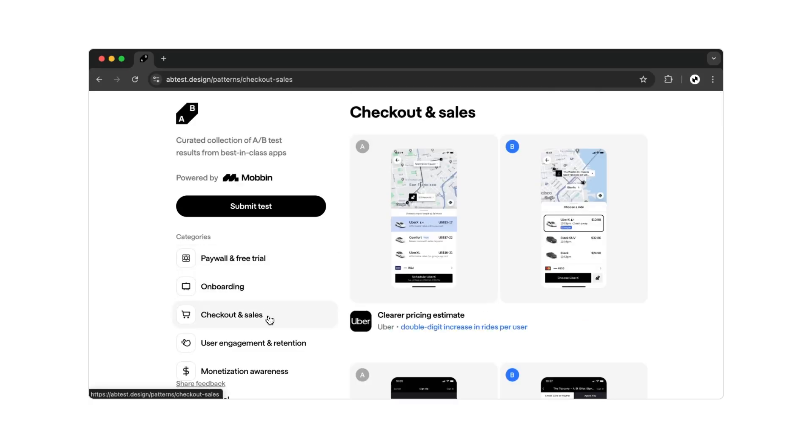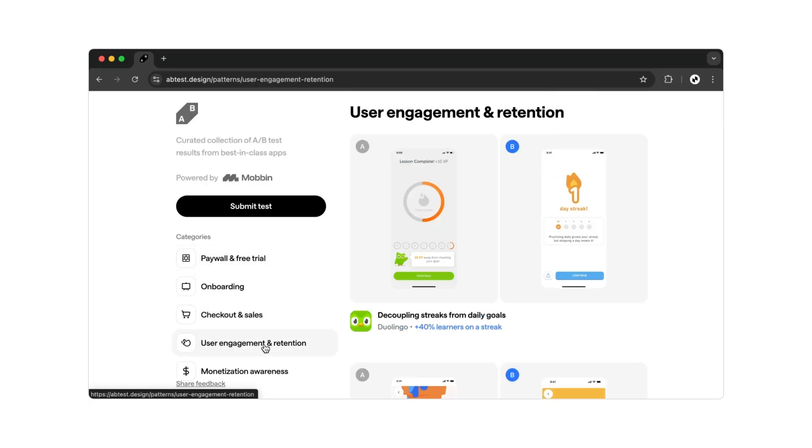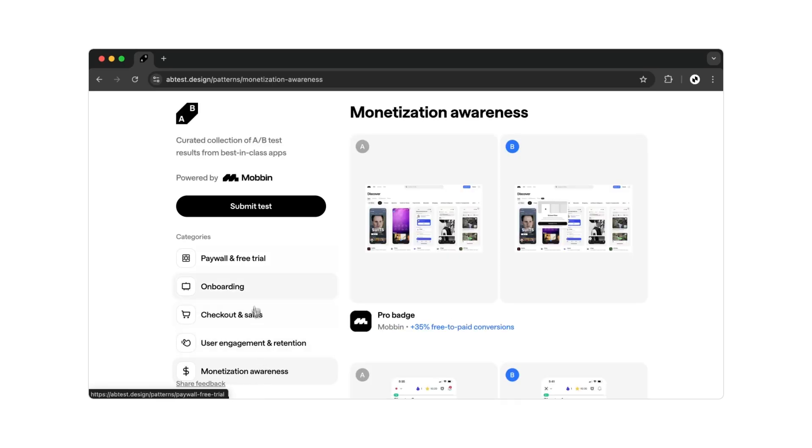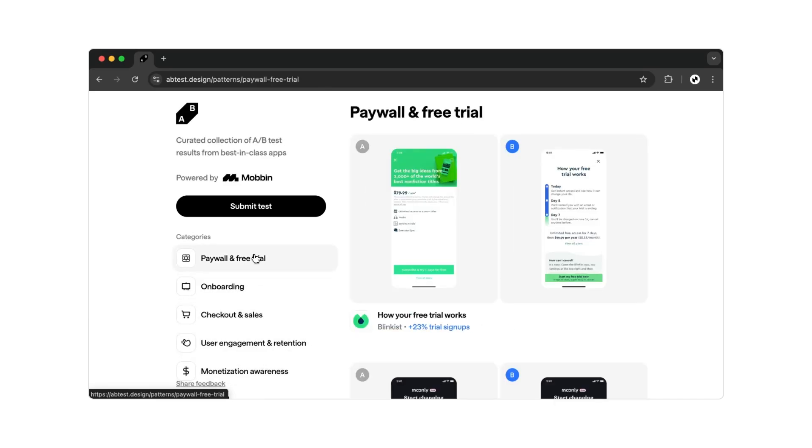For example, onboarding, checkouts, or user engagement. Let's take a look at some examples for paywalls and free trials. The first example is from Blinkist.